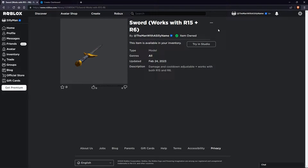Hey everyone, it is Sillyman here. In this video I'm going to show you how to make a sword game pass on Roblox that will give a player a sword if they own a game pass. First you want to go ahead and get this sword model here — it is free and I will put the link in the description.